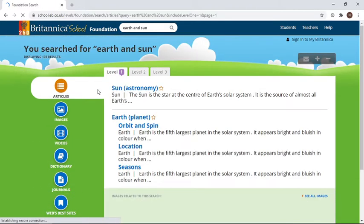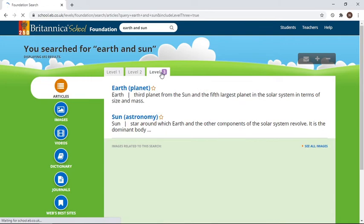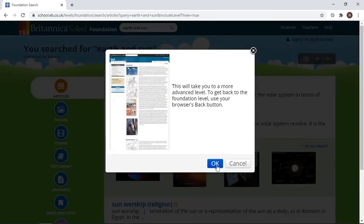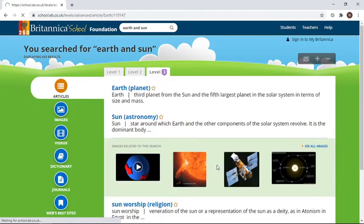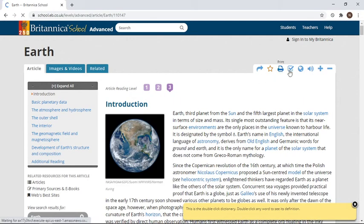What's really nice about the article section is that it has different levels. If you're a grade one student you can look at level one; if you're grade five you might want level three. You just click on the article and it takes you to it.